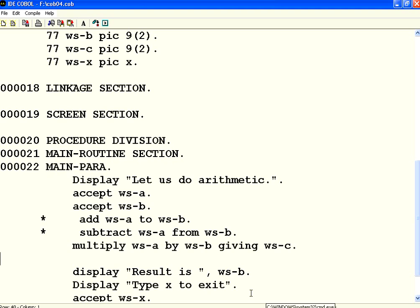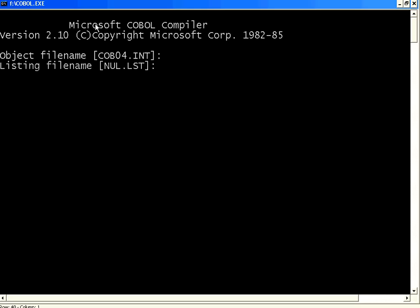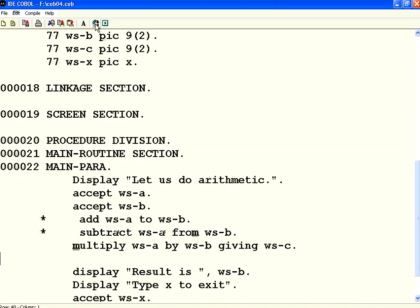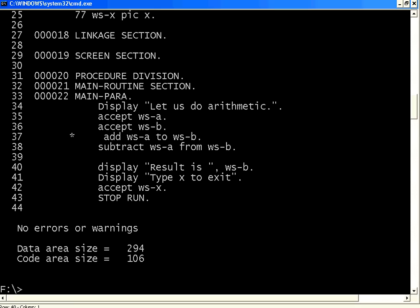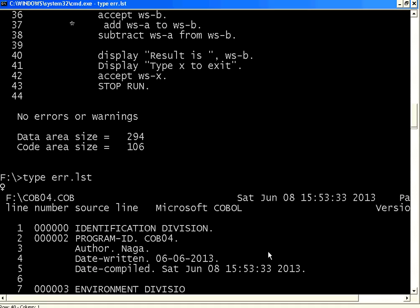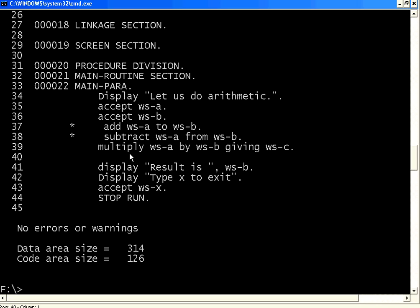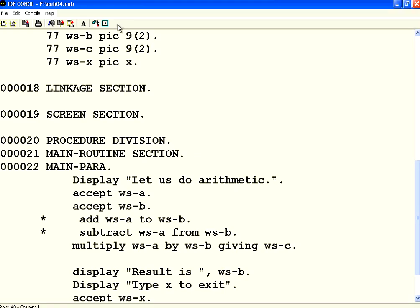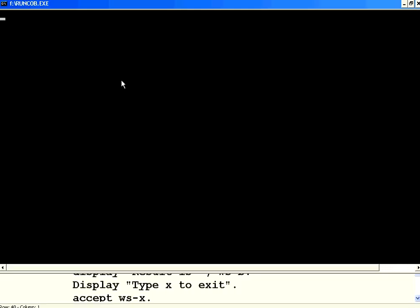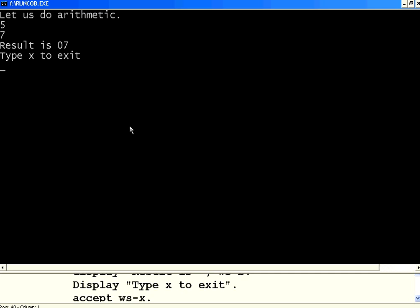See what happens. Now, let us execute this. So, we have seen addition, subtraction. Now, we are seeing multiplication. Now, we say, multiply WSA by WSB. This is equivalent to WSC equal to WSA star WSB. Now, let us execute this. A, I am giving the value of 5. B, I am giving the value of 7. C is, it says 07. Why is it giving that value? So, we need to check why it is having this.